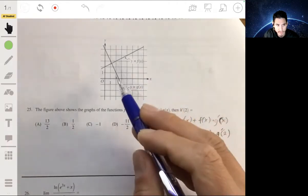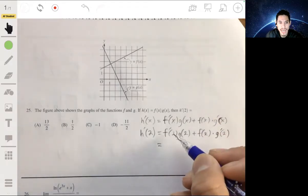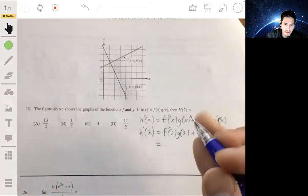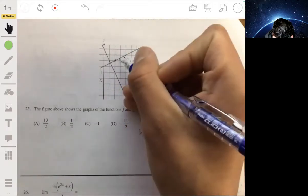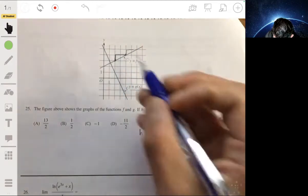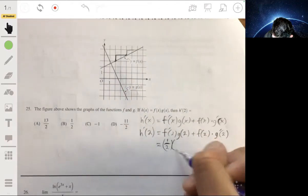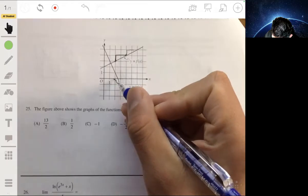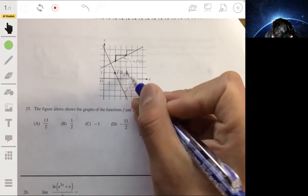We just have to look at this graph. When we're talking about derivatives, we're talking about slope — the slope at x equals 2 on function f and on function g. Looking at f prime of 2, when x is 2, we can see on this graph that the slope is up 1 over 2, so it'll be 1 half. Times g of 2, which is simply the y value when x is 2, and that'll be 1.